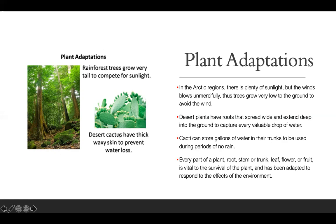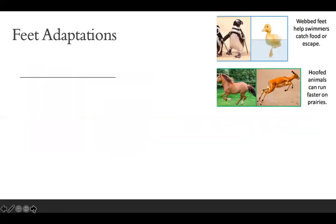We also have other examples, such as rainforest trees that grow very tall to compete for sunlight. In order for a plant to live, it needs three things: sunlight, water, and carbon dioxide. So these trees compete in the rainforest for sunlight in order to survive. And the desert cactus has thick, waxy skin to prevent water loss. All right, so now we're going into feet adaptations.